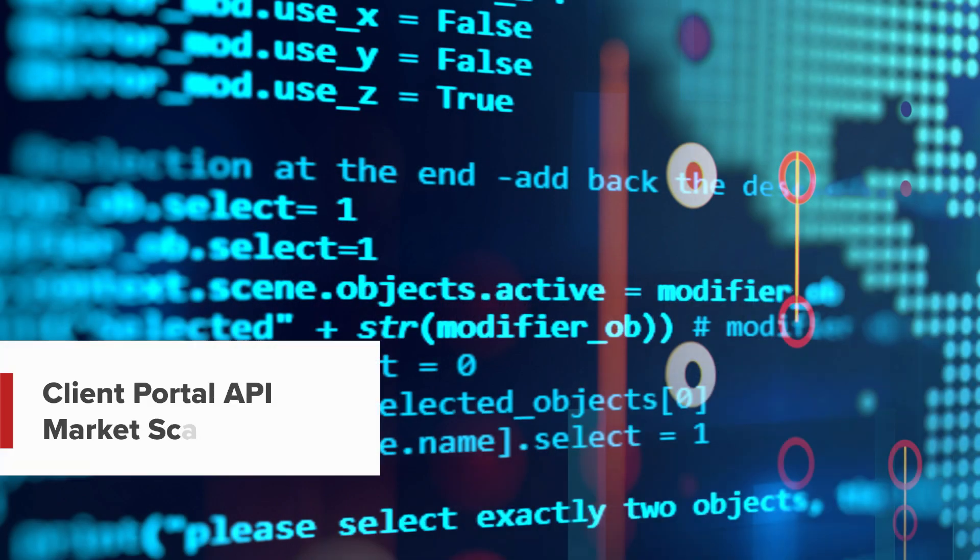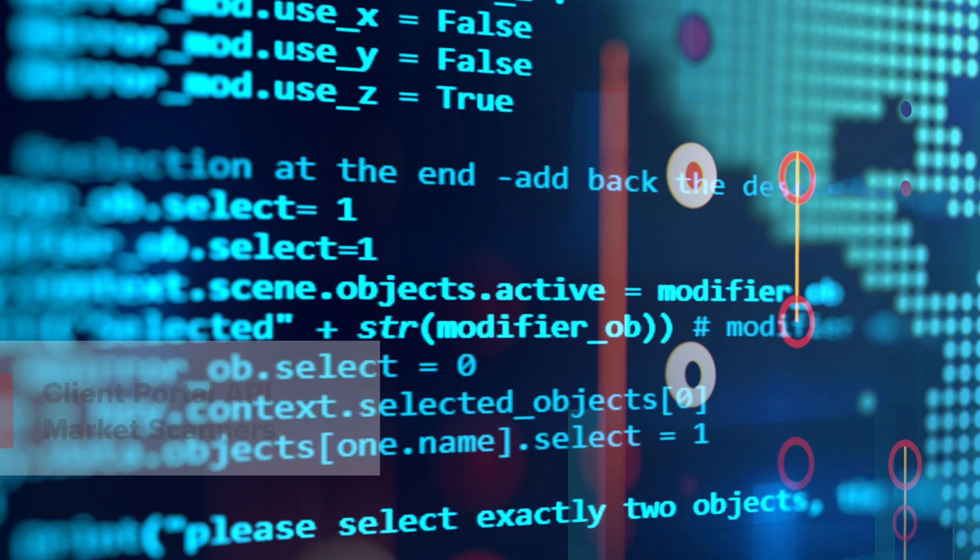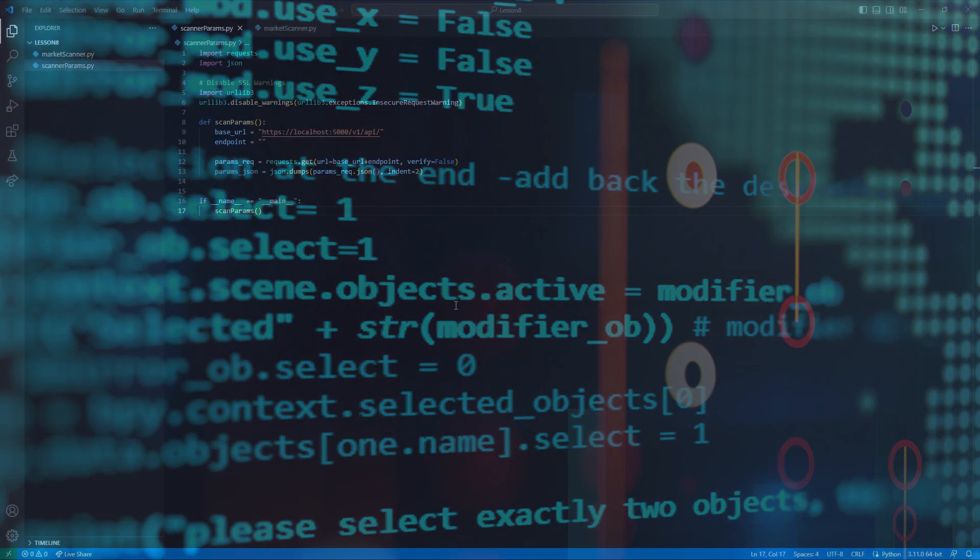Hello, and welcome to this lesson on Interactive Brokers' Client Portal API. In this lesson, we will be discussing how to retrieve various scanner parameters and how to read the parameters list, along with how to make a request using those parameters.